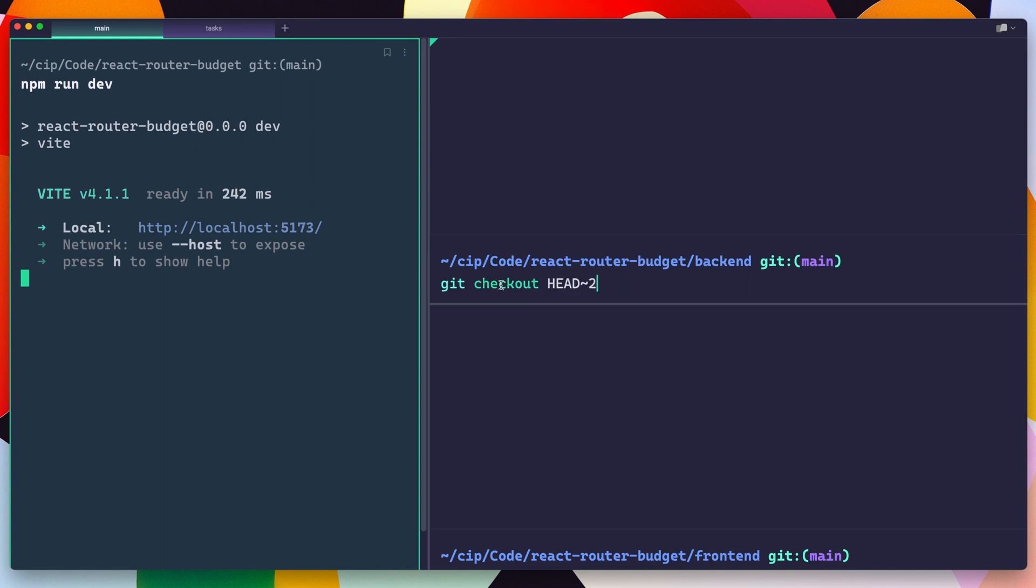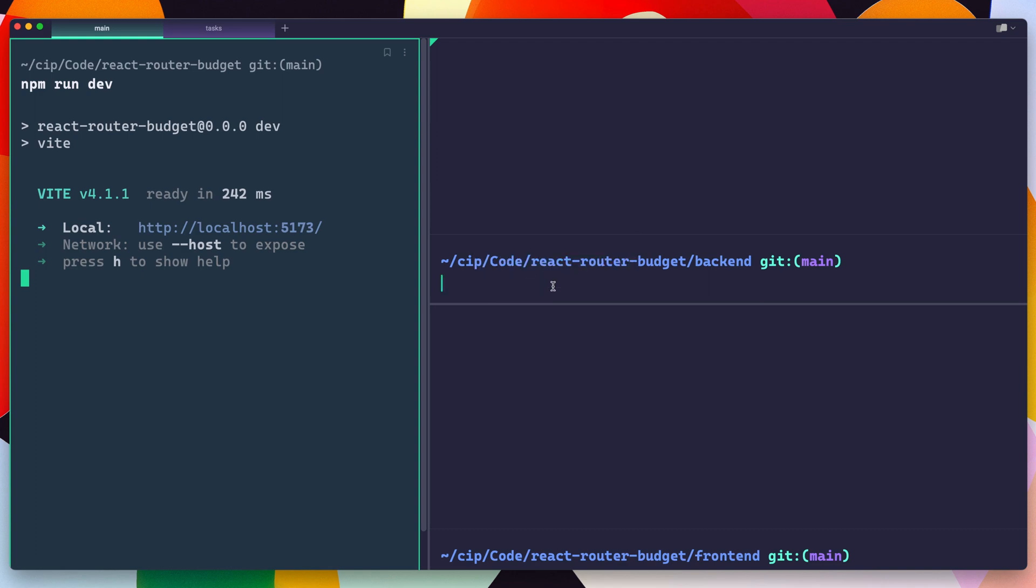On top of that, I can actually investigate each of these commands, and it'll tell me exactly what the thing does. Super helpful, especially if you're copying things over from like Stack Overflow.